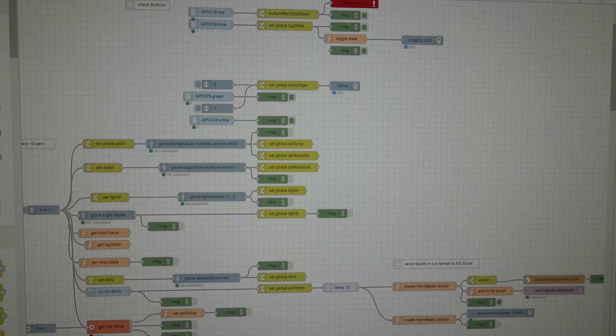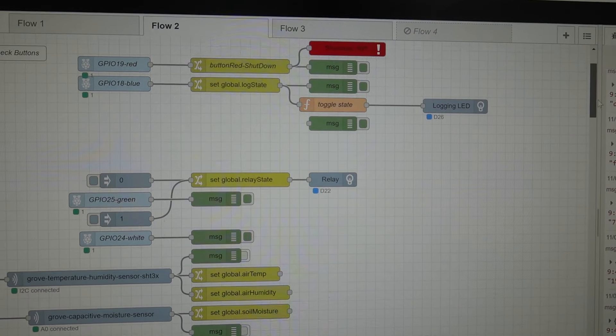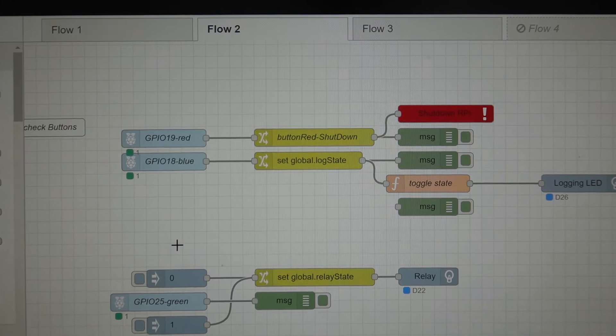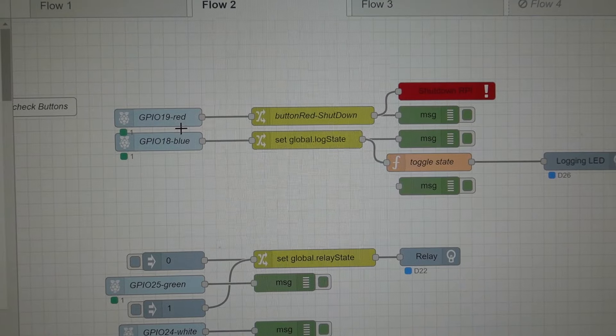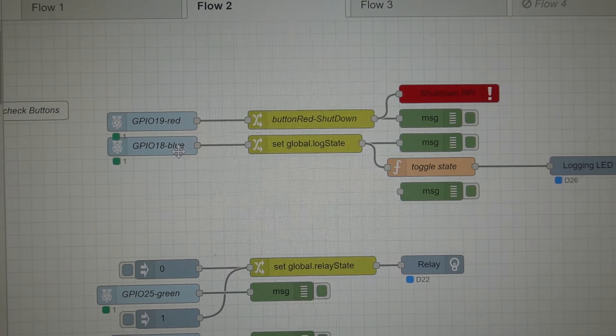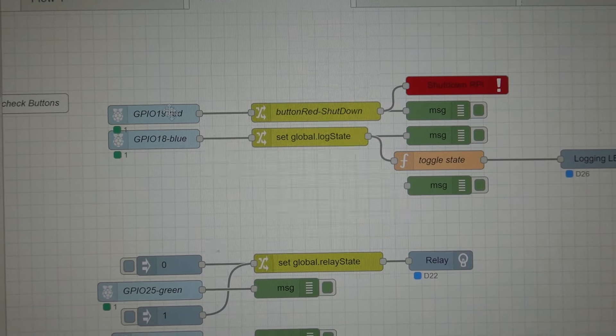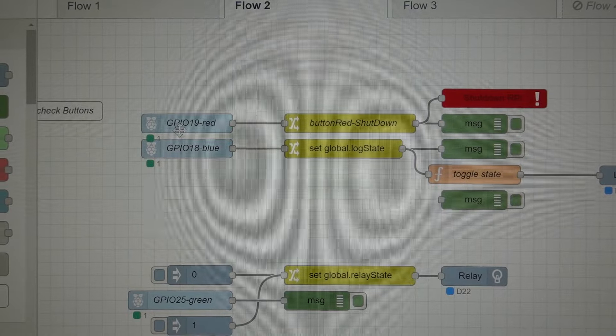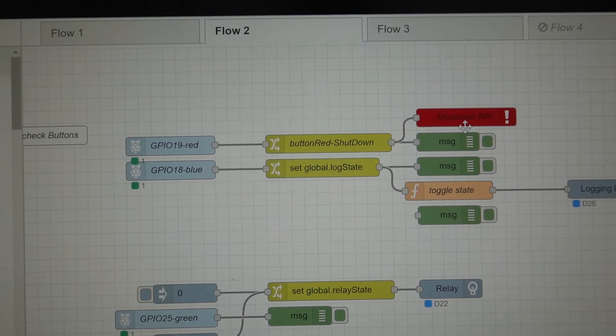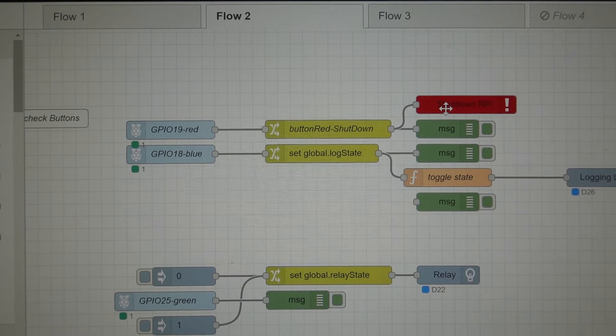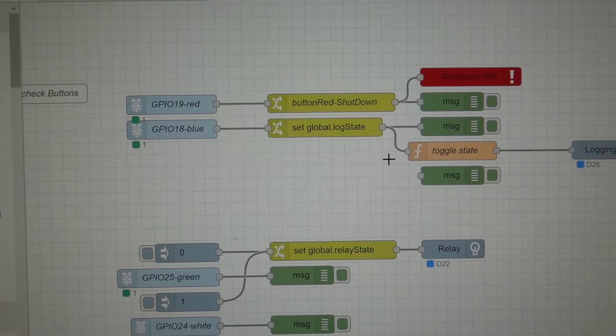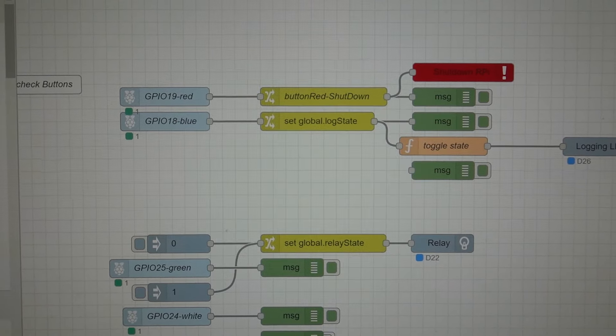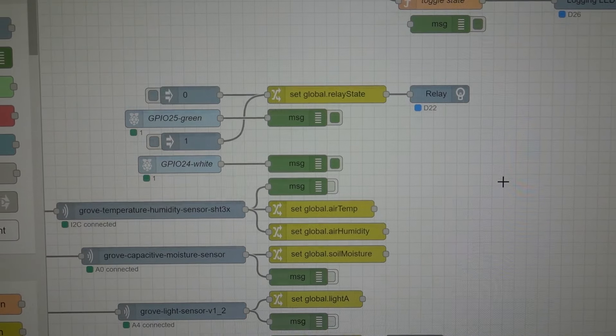you can see how I'm using the buttons. So we'll scroll right to the top. And you can see that I'm checking the buttons here. So the GPIO 19 is connected to the red, and 18 is connected to the blue button. So the red one will shut down the Raspberry Pi. All you have to do is just press that button, and it activates the node for shutting down the Raspberry Pi. The blue button activates the logging state. And it also turns on the LED for logging.